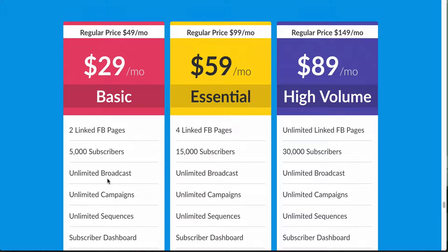What happened was Opesta released a pricing structure very similar to this — the pricing was the same — however what was included was totally different. Prior to the change, you could have two linked Facebook pages and 5,000 subscribers, but only something like 10 broadcasts, two campaigns, and 16 sequences or something like that. It was very limited for what you were paying.